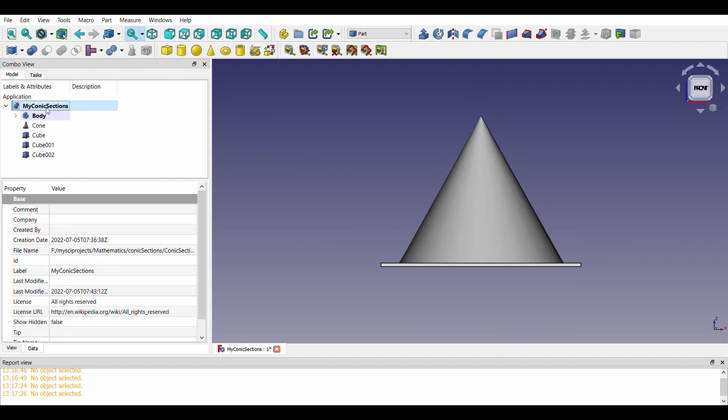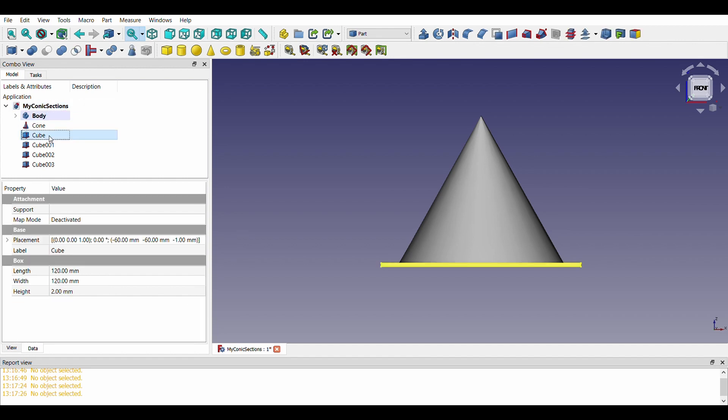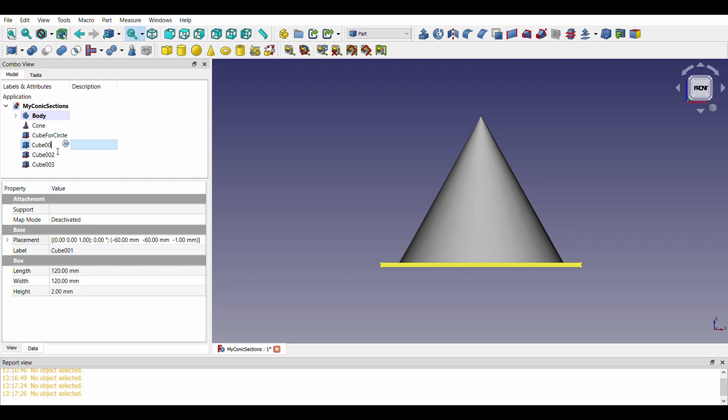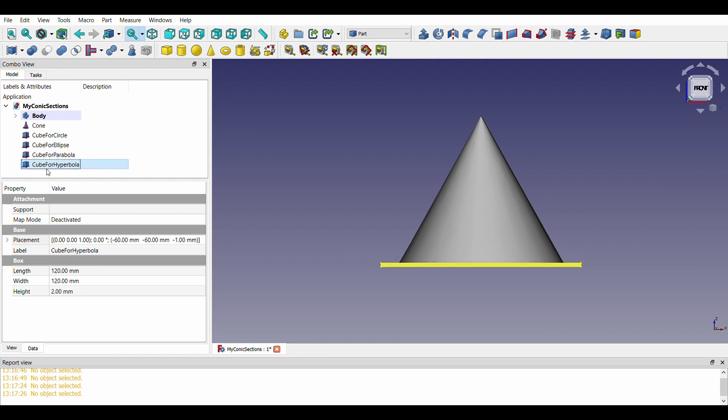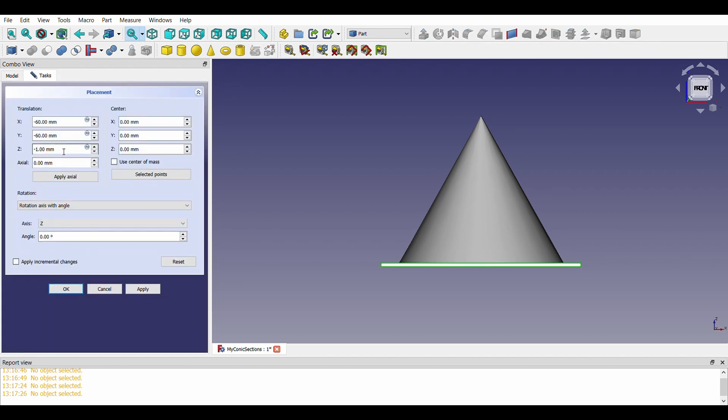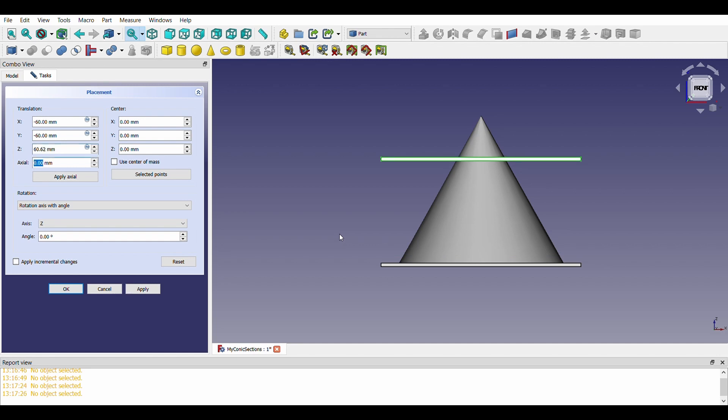We will make three copies of the same and rename accordingly. Let us place the first section perpendicular to the axis at a distance of 60 mm.